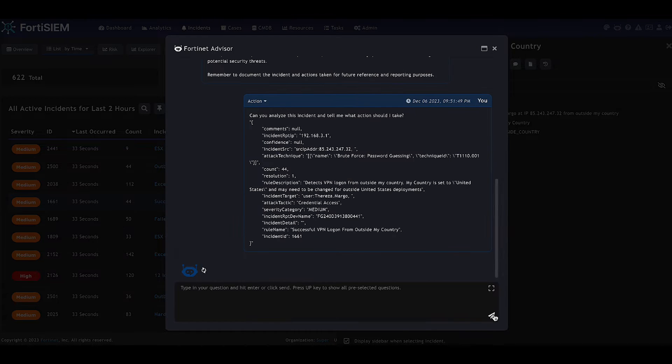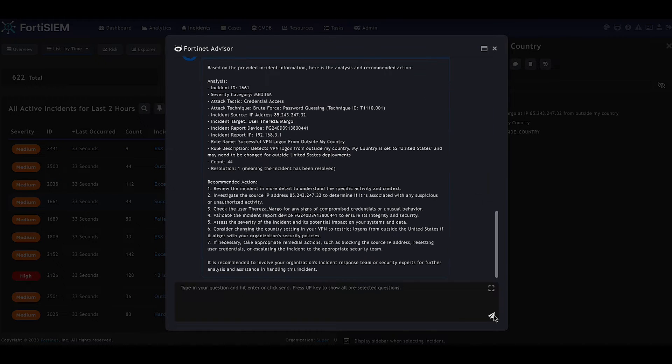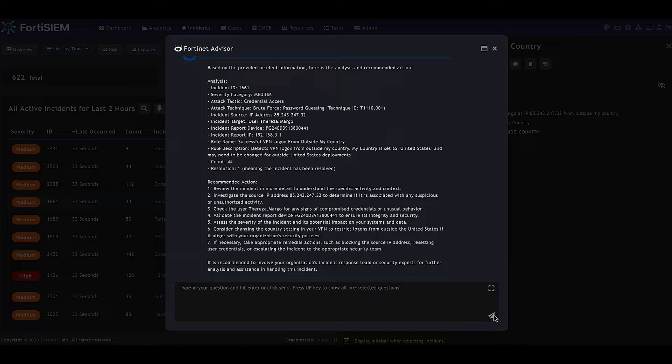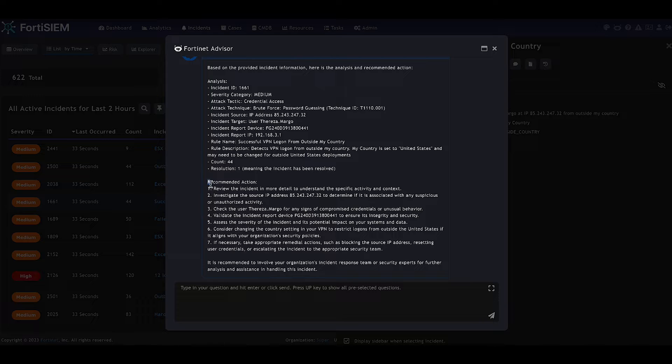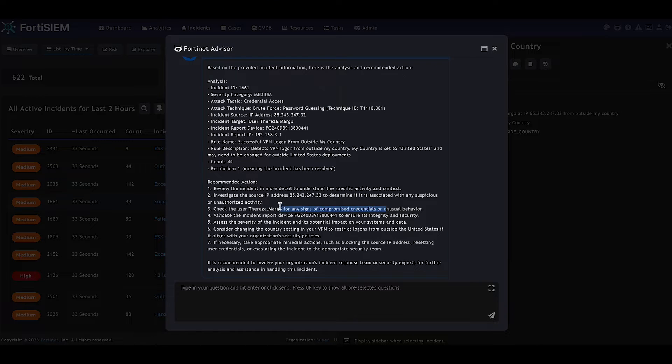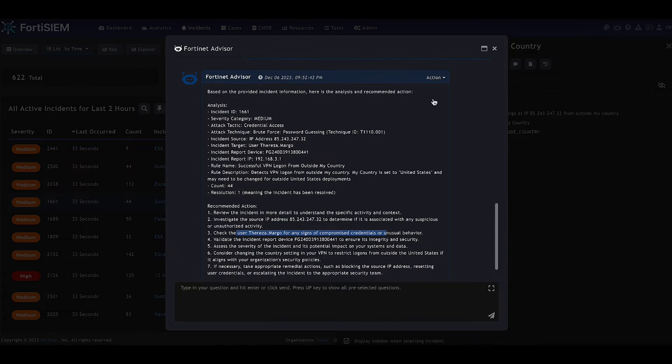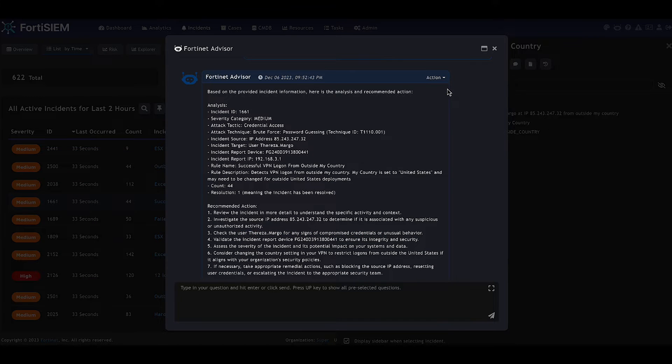And the advisor is going to return the results and we can see that there's some recommended actions, such as investigate the user, investigate the source IP address, maybe consider blocking logons to the VPN from outside of the United States if that's the home country. So it gives some remedial actions there.